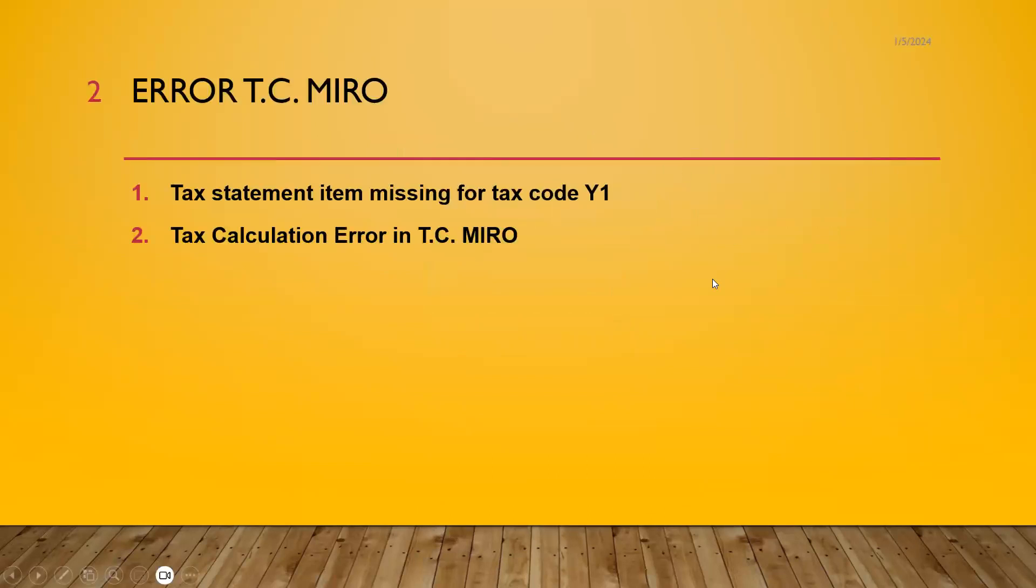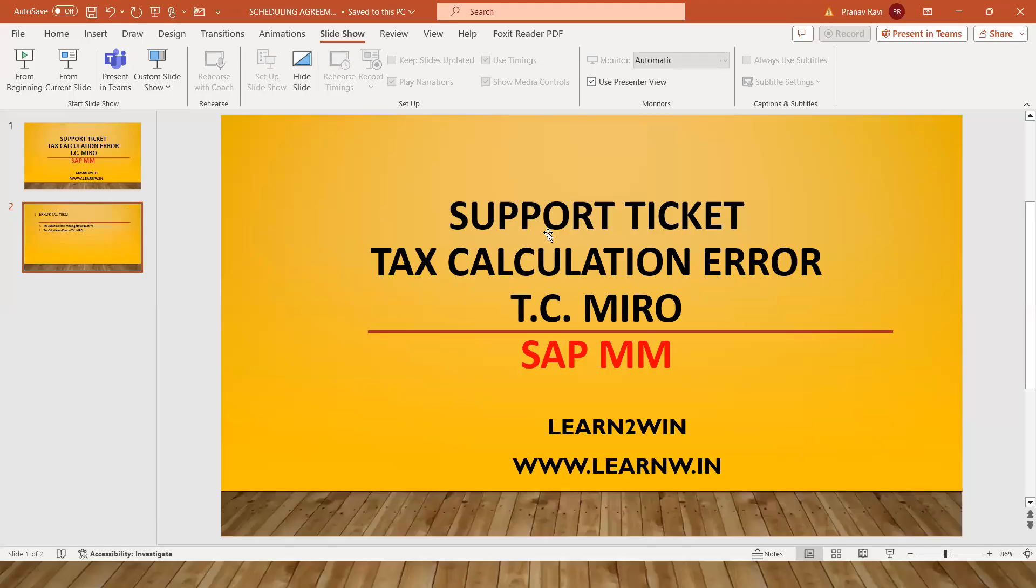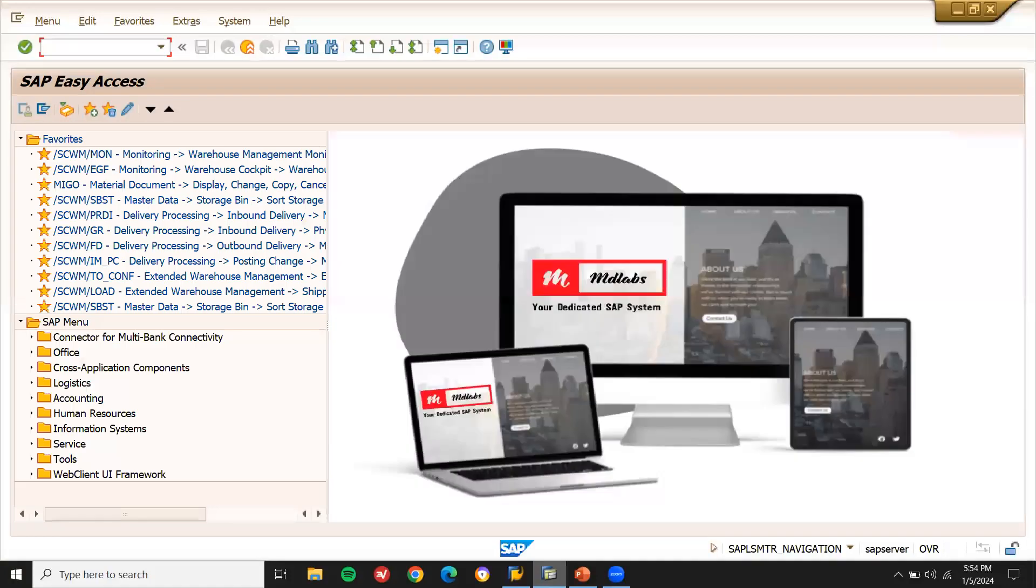The error is tax statement item missing in tax code Y1. Tax calculation error in the transaction code MIRO. Let's go to the system and try to replicate the error.